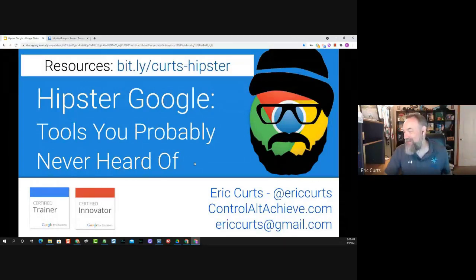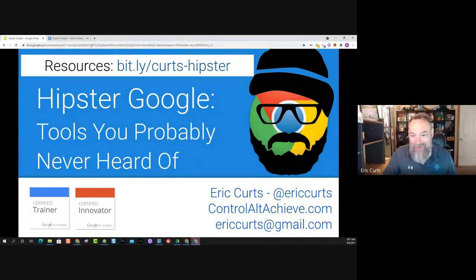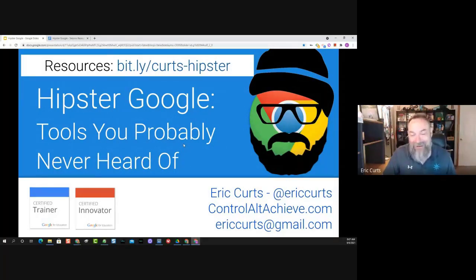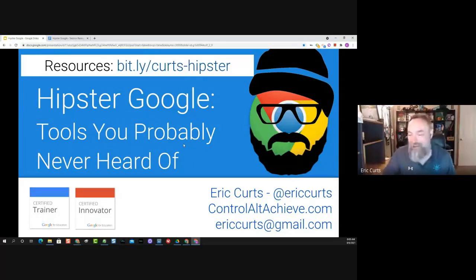That is the plan for our session today. I will warn you, this is kind of a 'put your seatbelt on and hold on tight' session, because we've got about 60 or so googly tools in this hipster session. We won't be able to go into all of them in great depth, but I hope to touch on each of them, and every other one here or there, we'll dig in a little bit deeper.